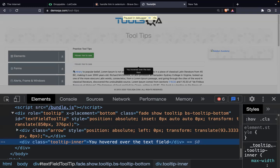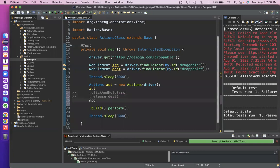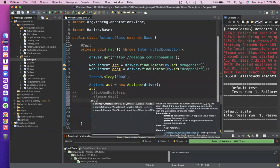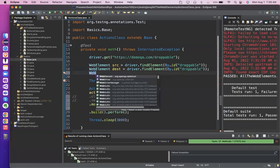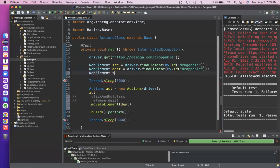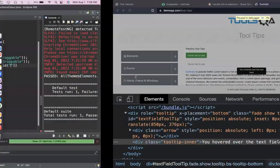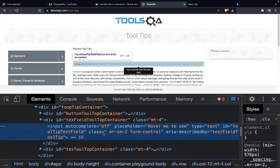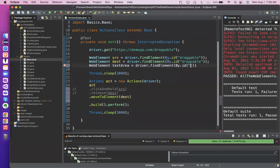What action have I done? I am trying to move my cursor on this text field. For that I have one method in the Actions class — moveToElement(). So in the Actions class I can say: act.moveToElement(). And what is that element? We haven't created that element yet. So let's see — WebElement textarea = driver.findElement(By.id()); and what is my textarea ID? It is 'tooltip-field'.